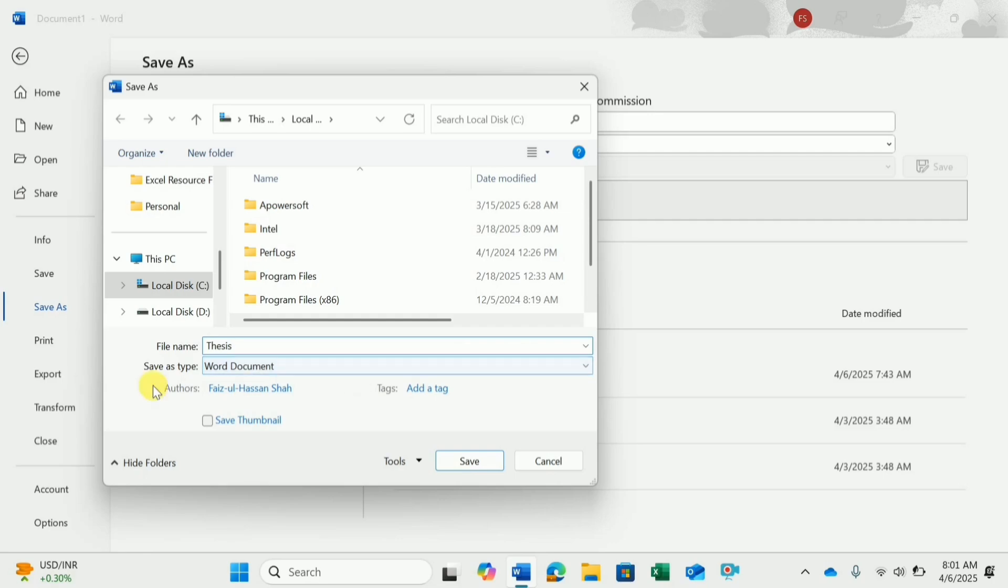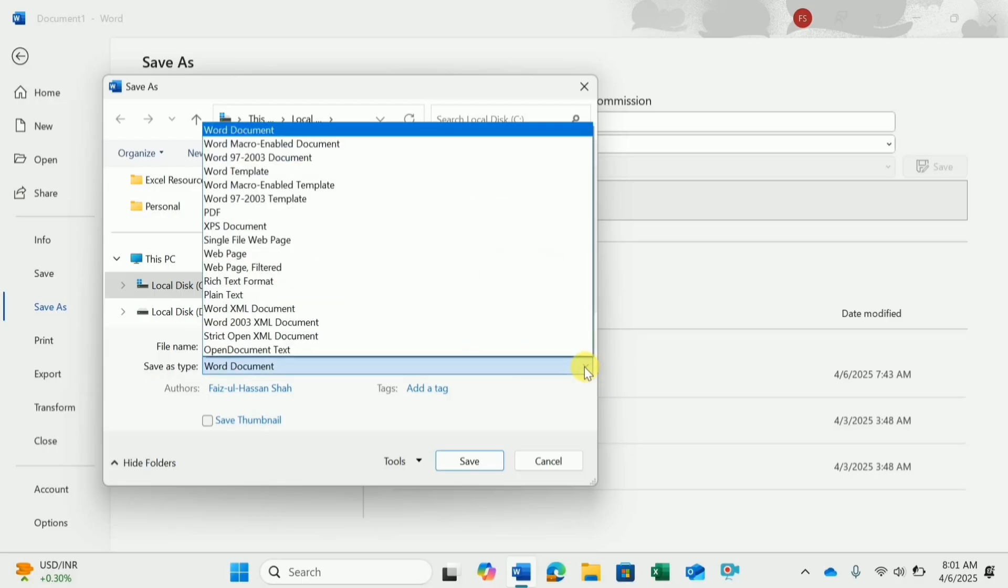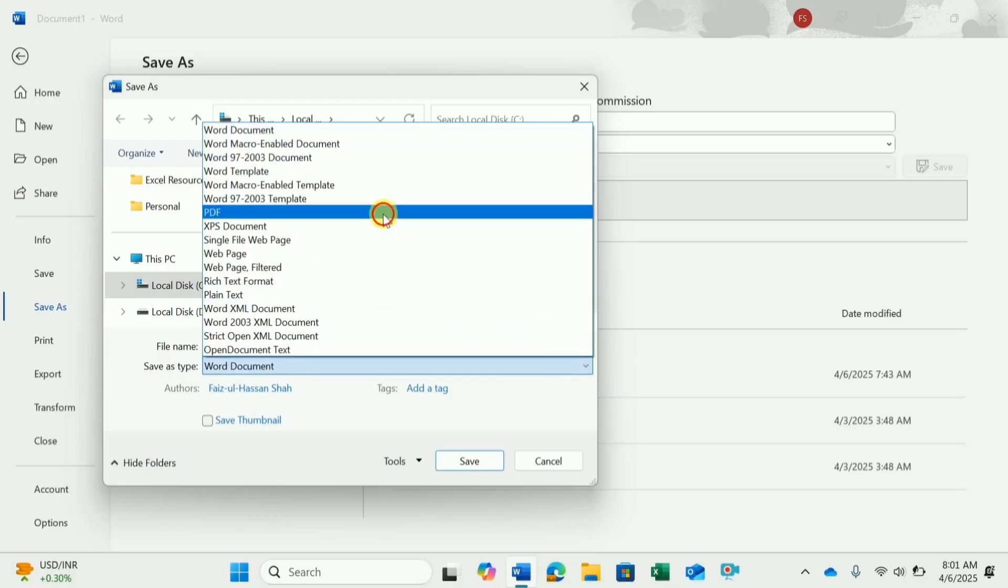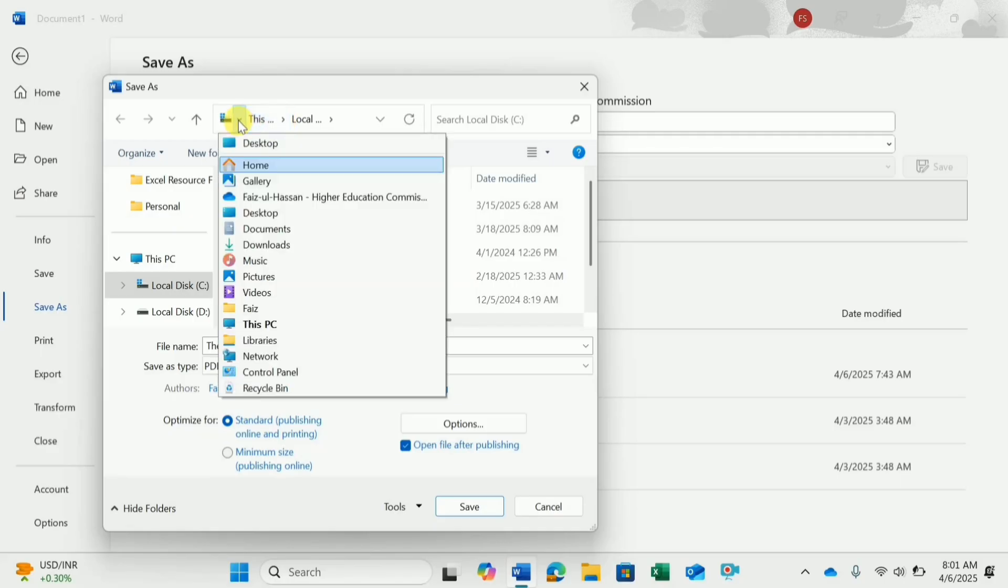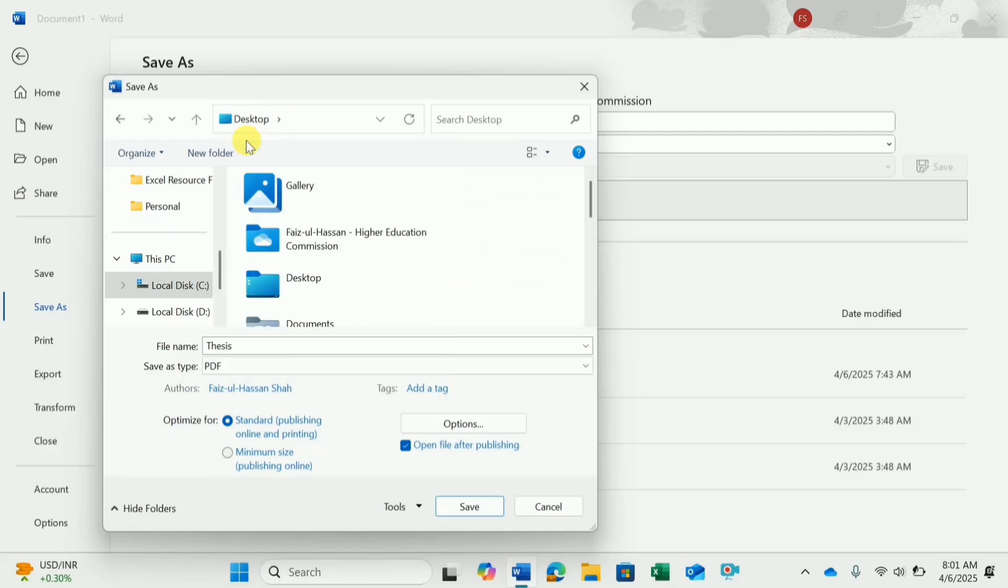The next thing is if I want to save it in the Word format, I will keep this as Word Document, or if I need to save it in PDF, I will select PDF. I will choose a place where I want to save this. I will select Desktop and then click Save.